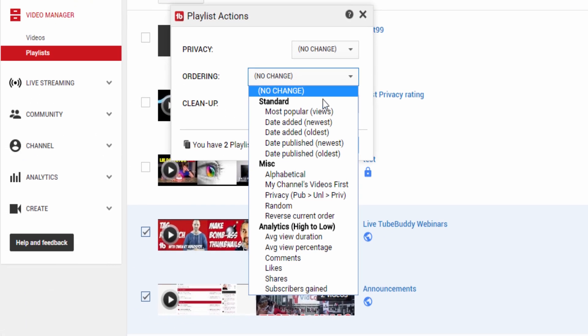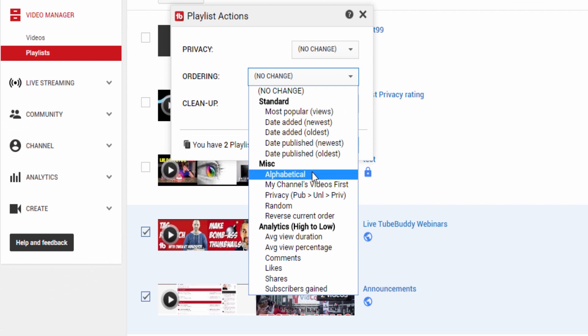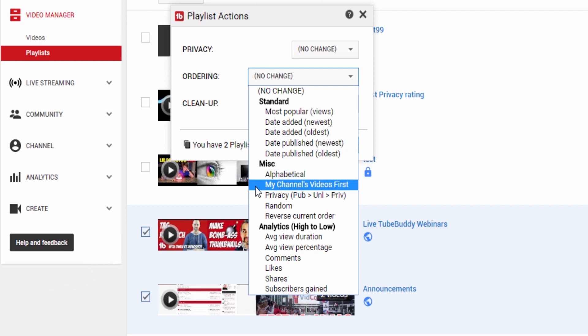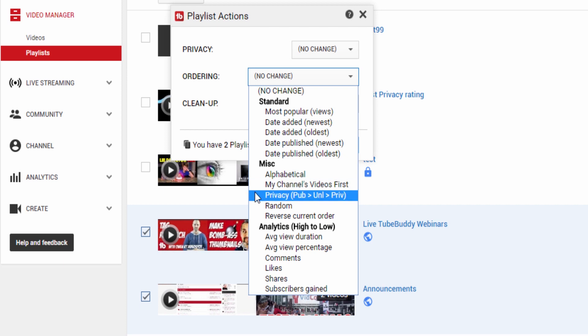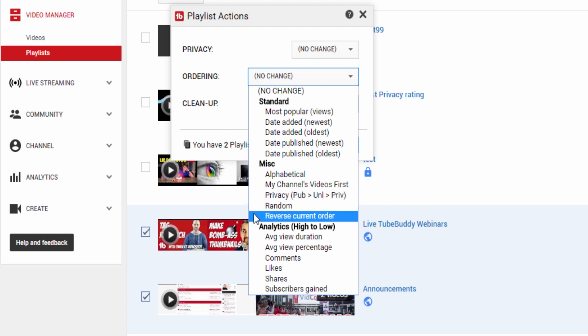In the Miscellaneous category, you can choose to make videos alphabetical, put your channel's videos first, order by video privacy, randomize the list, or reverse the current list order.